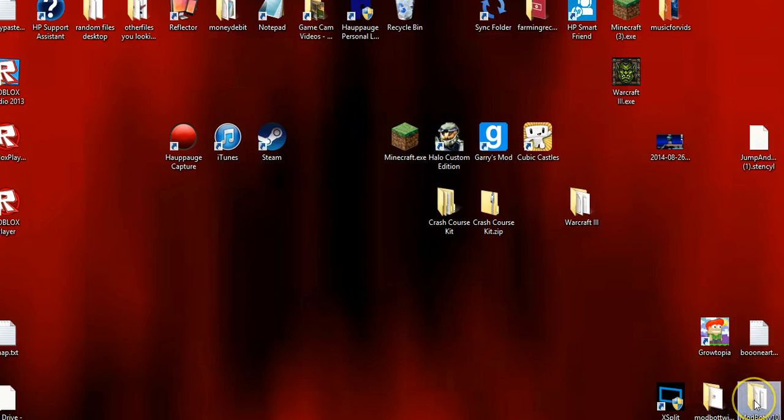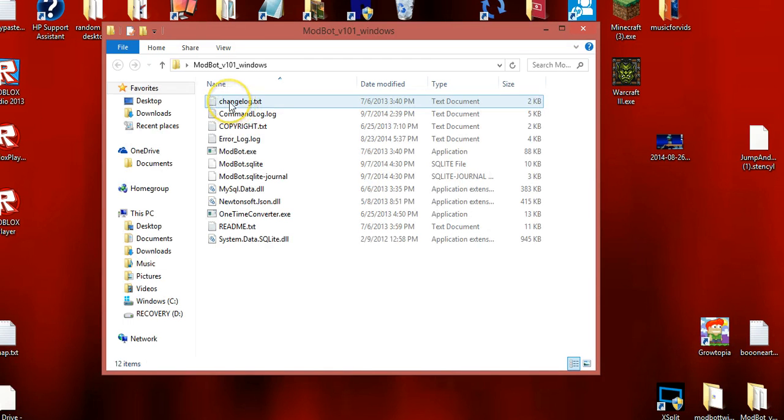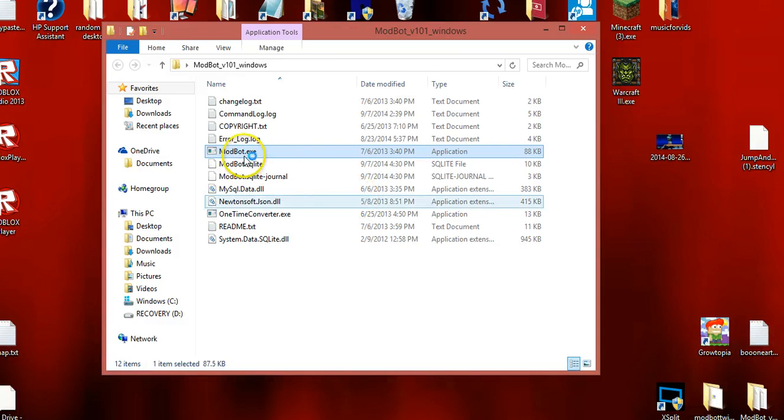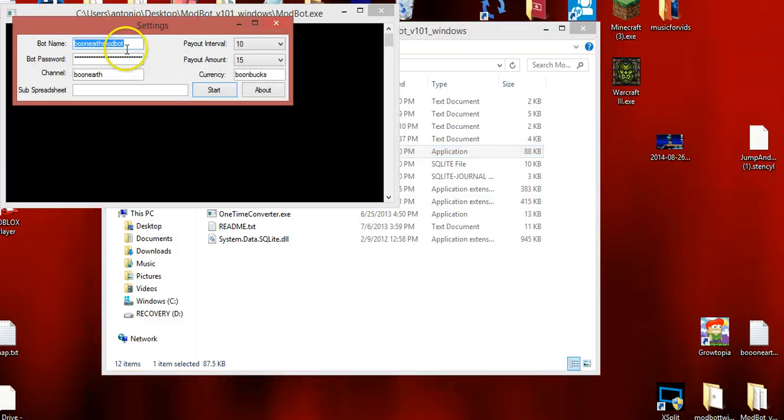Then ModBot would be like this, you just click on it. After you extract the file and everything, then you click here - ModBot.exe, execute.